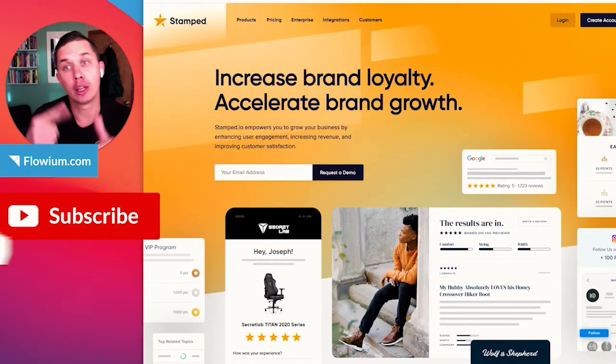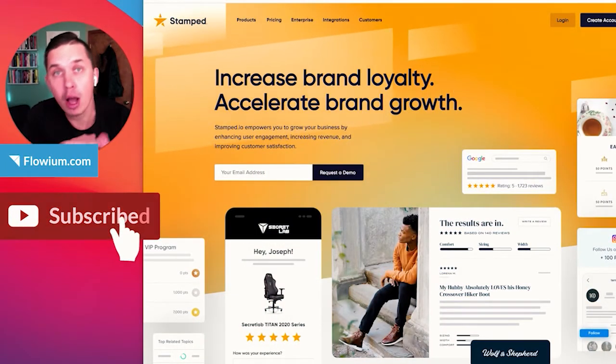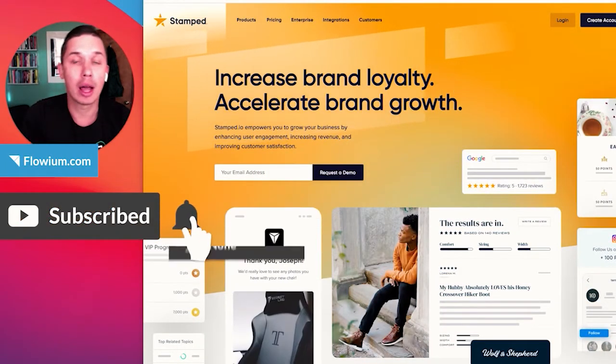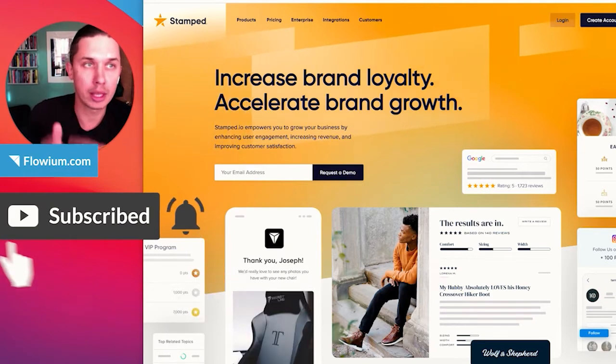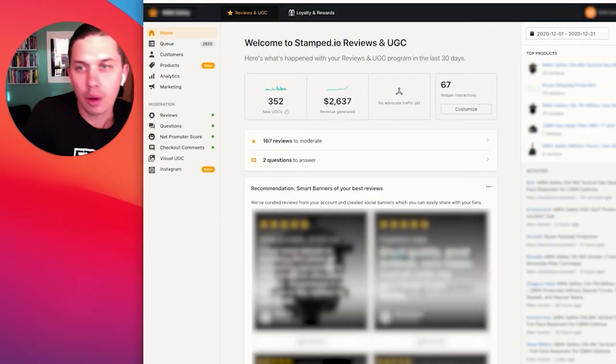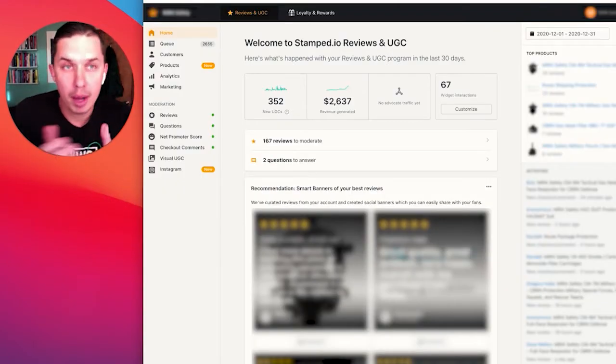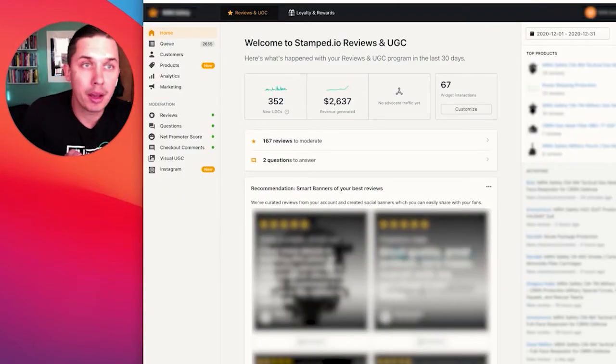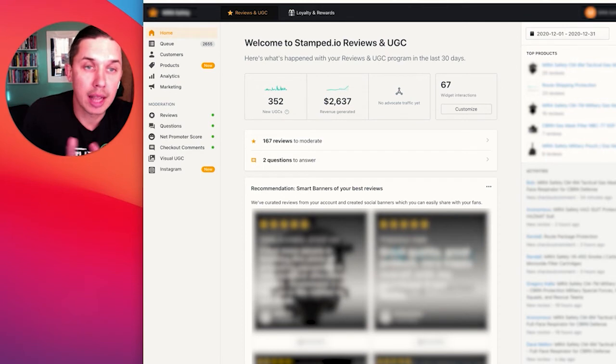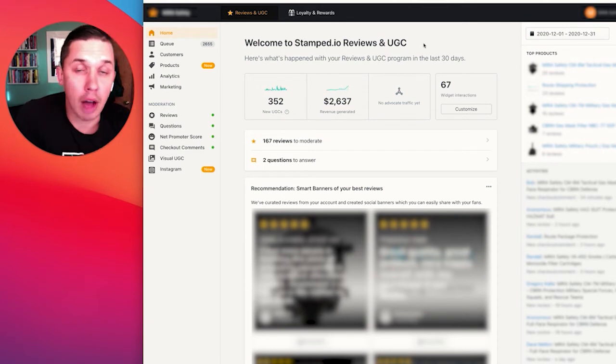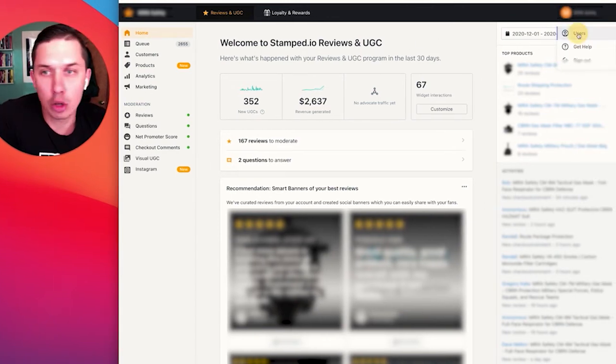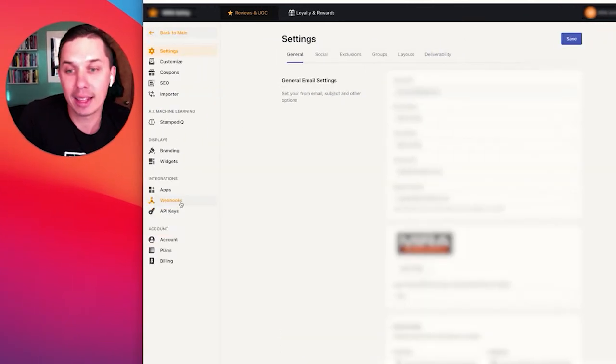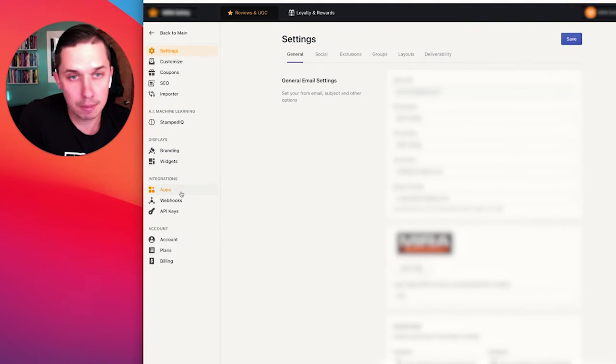First of all, you need to log in to your Klaviyo account as well as your Stamped I.O. account. So let's do it. I have my Stamped I.O. as well as Klaviyo open. After you log in, click on your account and click users. Then click on apps.